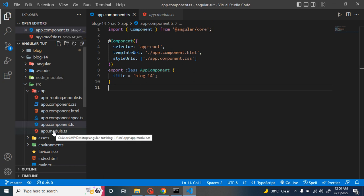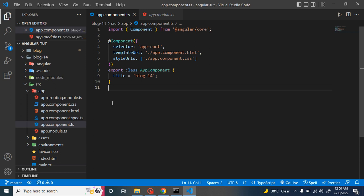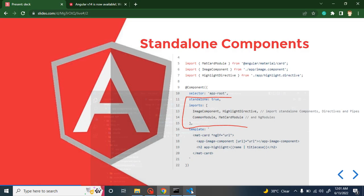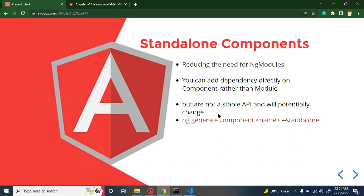So what is the benefit? For example, if you have 20 components in a module and only one component needs lots of directives or pipes, you previously had to import all those things inside app.module.ts, making them applicable to all 20 components, which can slow your application. Now you can import them directly inside the single component that needs them. Also, if you want to reuse a single component, you can import dependencies directly in that component and use it anywhere without needing a module at all.